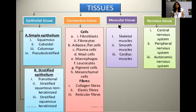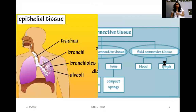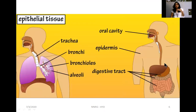Muscular tissue has three types: skeletal muscles, smooth muscles, and cardiac muscles. For the nervous system, the different divisions include the central nervous system, peripheral nervous system, and autonomic nervous system.